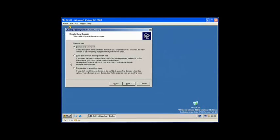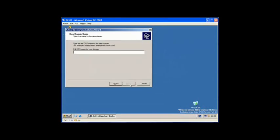A new forest is the place where all domains are held together. You might want a new domain in an existing domain forest. We are going to select domain in a new forest.